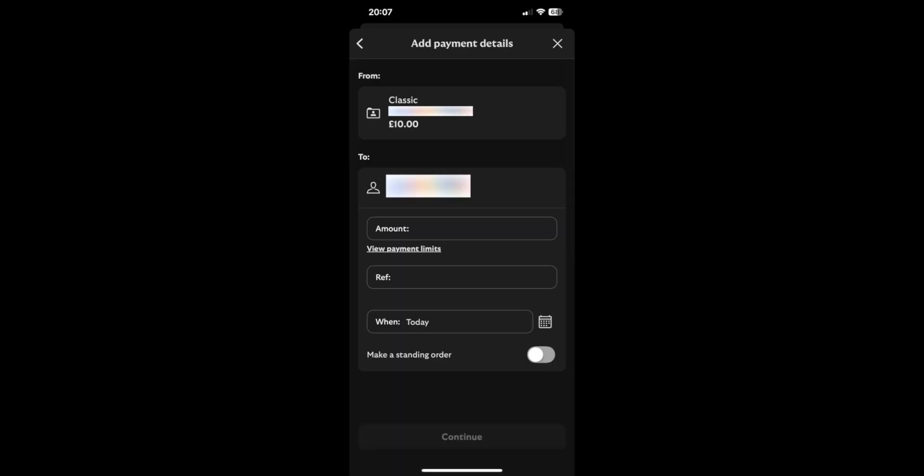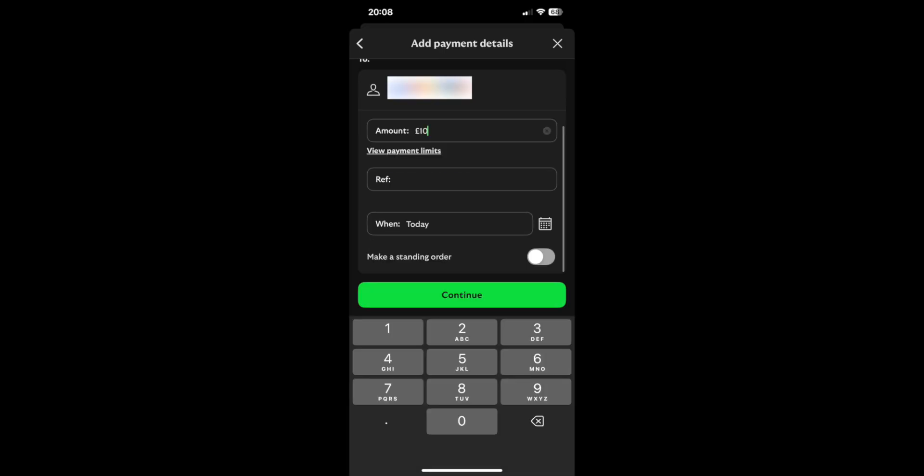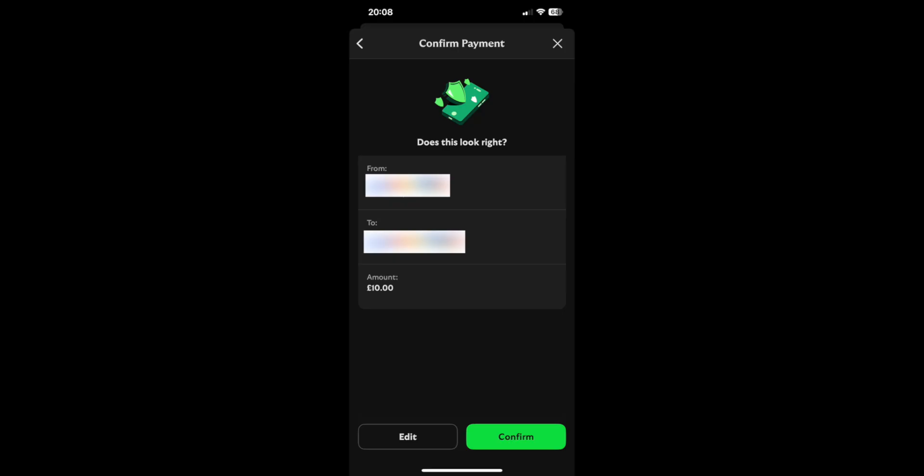And then you'll just need to enter the amount that you want to send. So for the example of this video, we'll say £10. And then next up, it will just ask you to confirm the pay details.